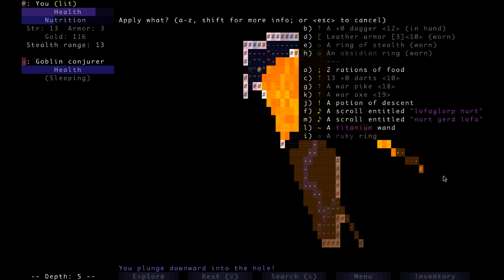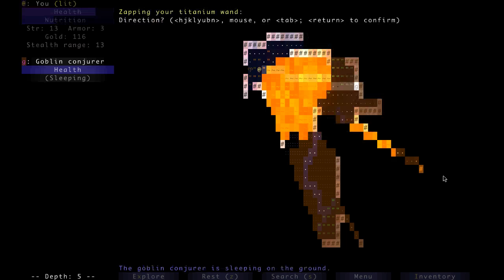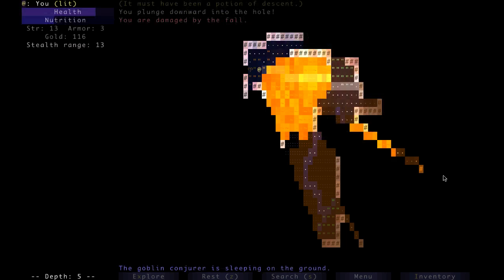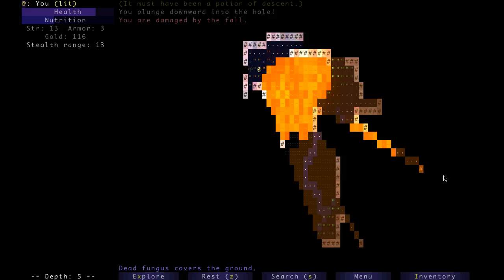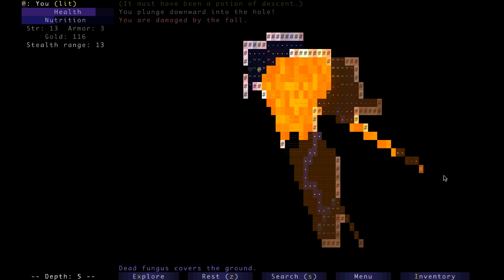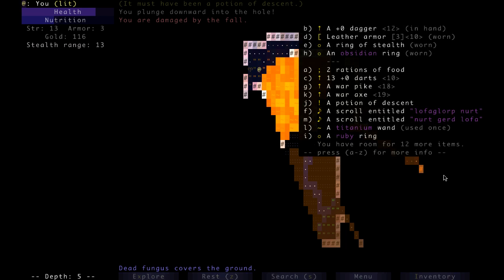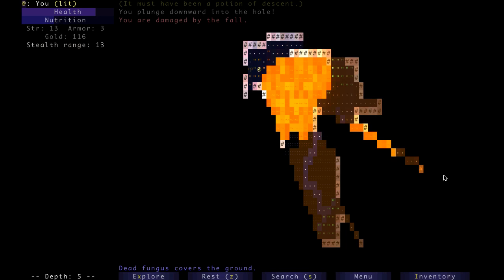You know, I can test that titanium wand. I'm not sure what that thing did. It doesn't tell me.